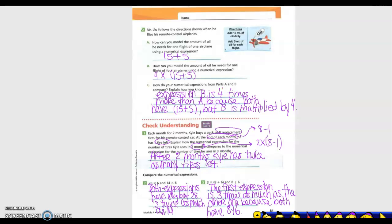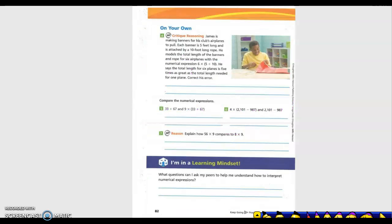For the next one we have 3 times (8 plus 6) and (8 plus 6) for the other expression. Both share 8 plus 6, so those cancel each other out. The difference is that the first one has times 3, so it's three times as much. The first expression is three times as much as the other one because both have 8 plus 6.